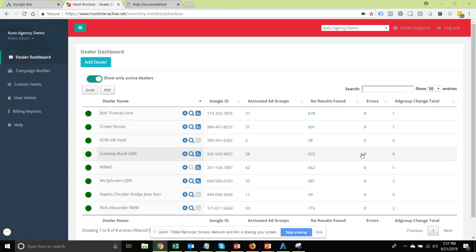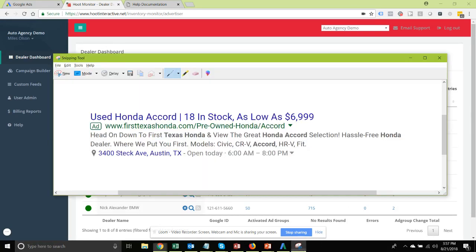In this support video we're going to go over how to set up your ad customizers for your dynamic search campaigns. Ad customizers are what you're going to use to get dynamic content within ads, similar to this one: 'Used Honda Accord, 18 in stock, as low as $6,999,' where the count, in-stock number, and minimum price are getting dynamically updated on a daily basis with a feed that we provide.